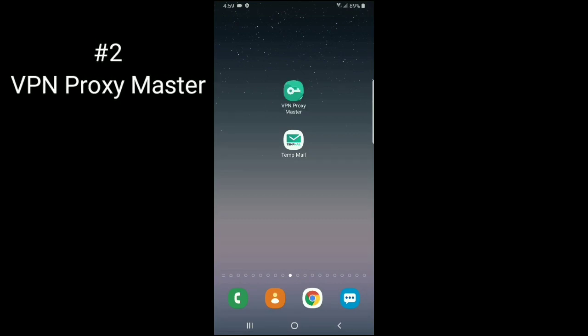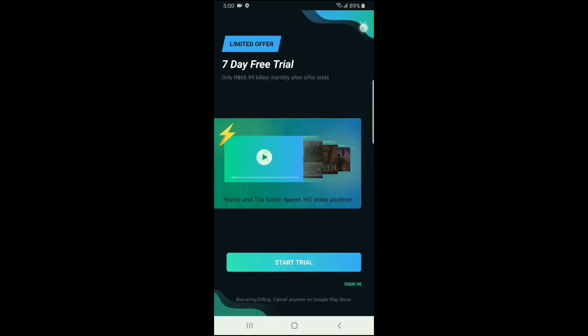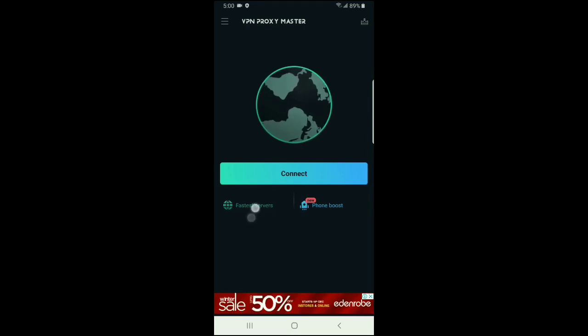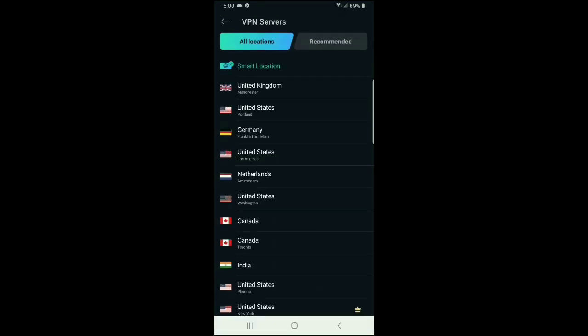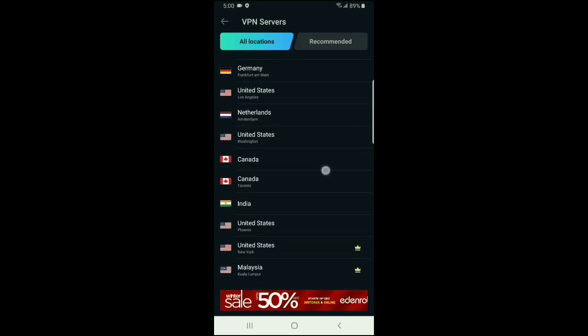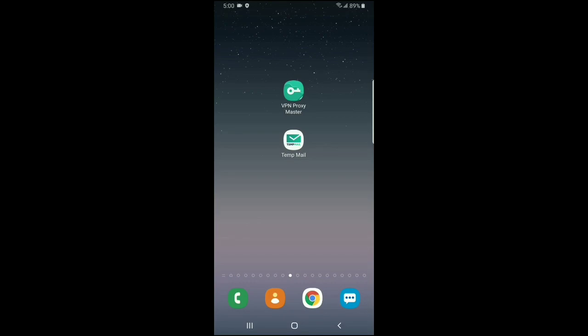In our list, the second application, VPN Proxy Master. It is a very powerful application, a very powerful VPN. When you open it, you will have this interface. Here we will cut it. After you have no trial, you will see Fastest server. United Kingdom, UK, US, Germany, Netherlands, Canada, India. I recommend you that one time, if you have not done it, you will see it is a very famous VPN.